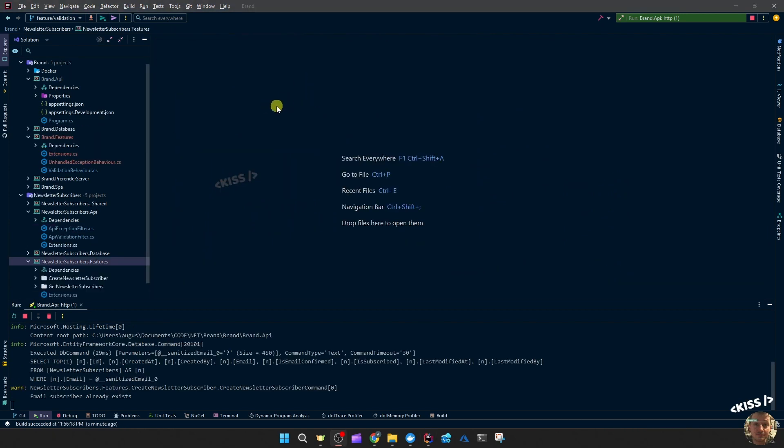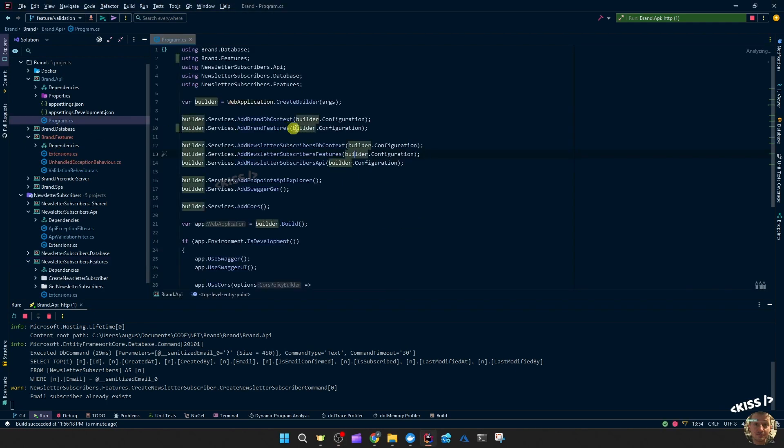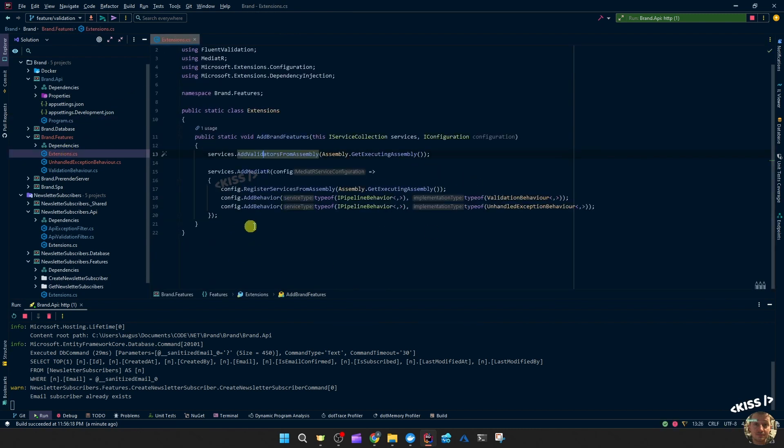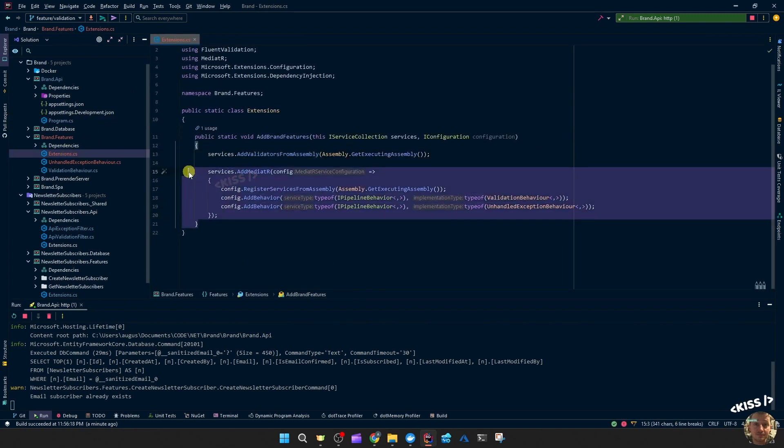So I cleaned that up, moved it to the brand.features and made sure to call add brand features. And then the extensions of that to register everything that is needed. And that is all for this video.